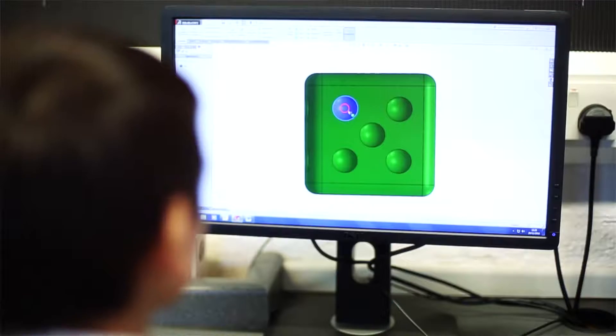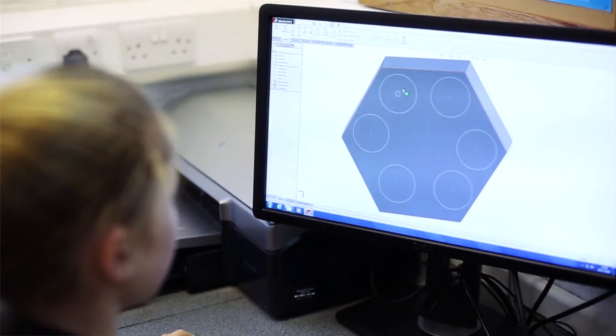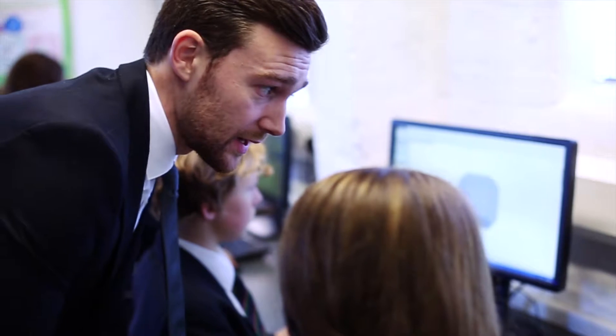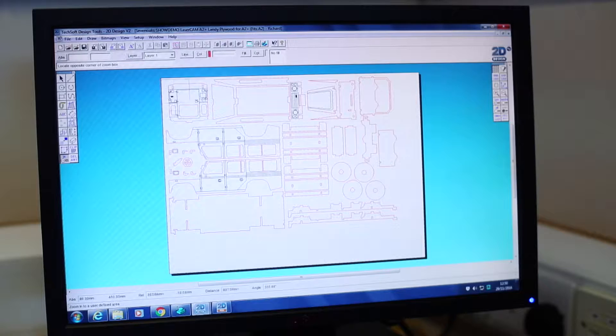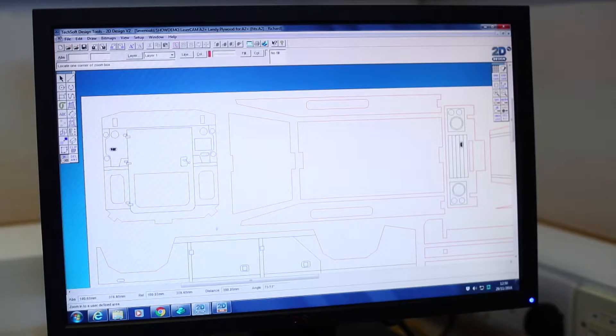As a department, we made a conscious decision to invest in SOLIDWORKS over five years ago. We offer both SOLIDWORKS and 2D design to our students. They both work together.